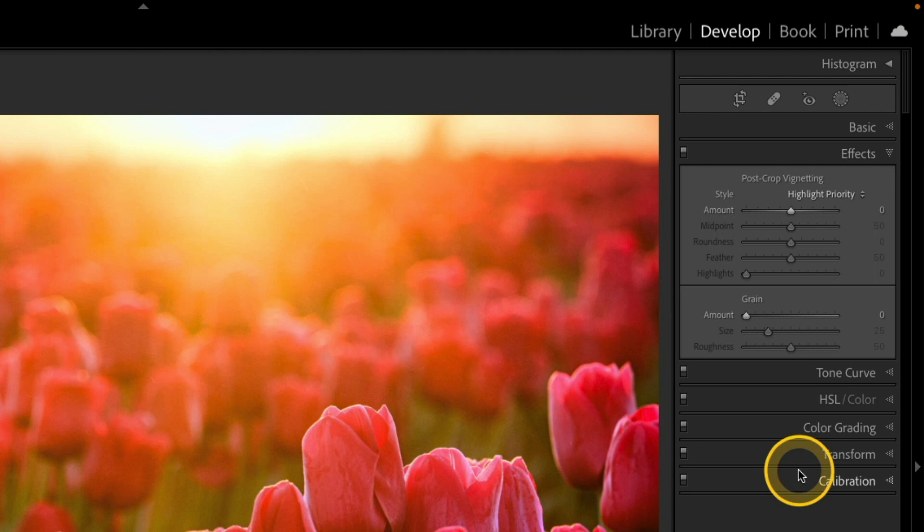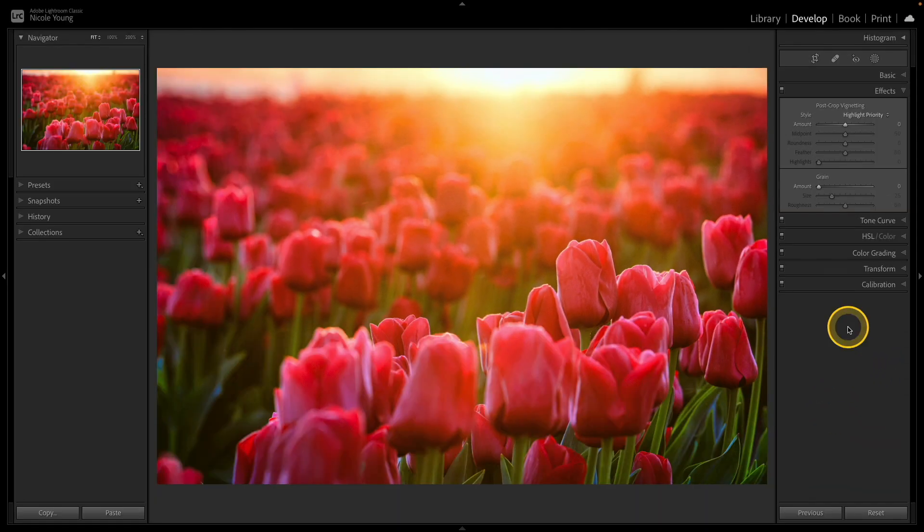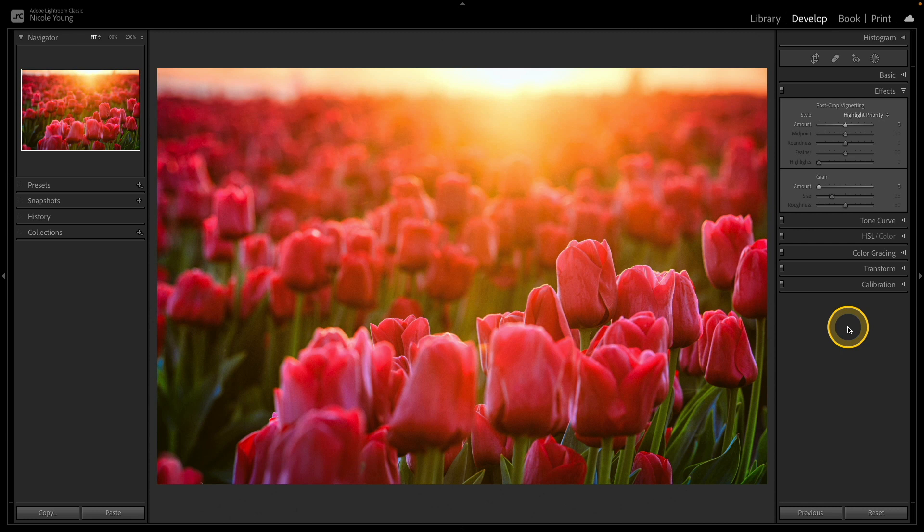So this can be a handy way to really kind of tidy up your Lightroom Classic workspace. If there are panels you don't use, or maybe just some that you want to rearrange because you have a different order that you like to proceed with when editing your photos.